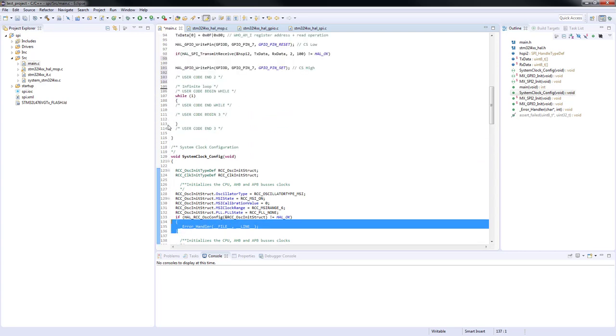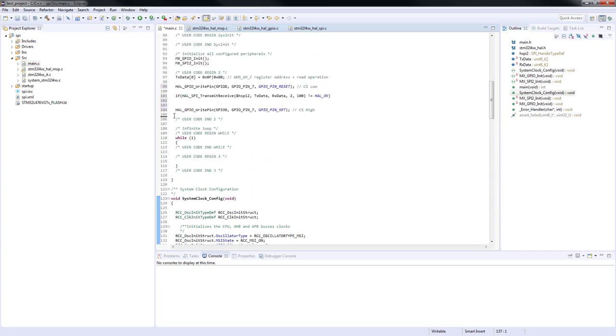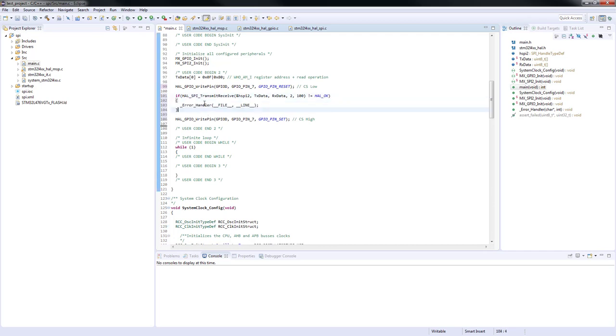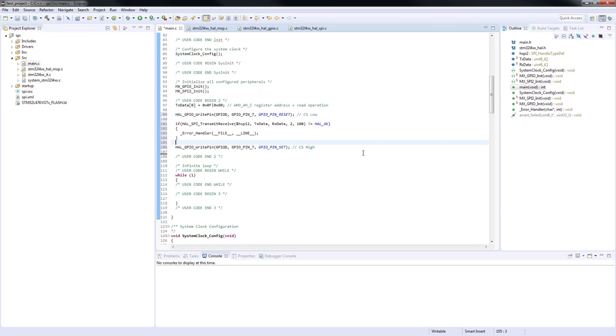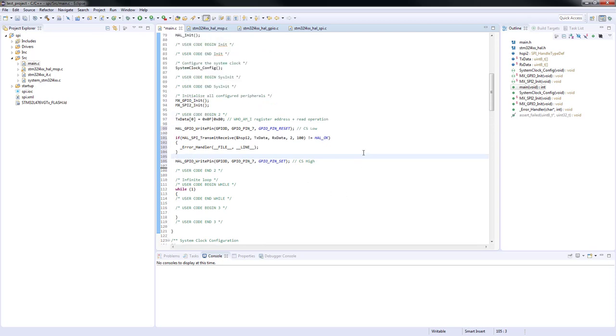For the timeout let's use 100 milliseconds. We are also going to check the return value of the function and call the error handler in case of a failure.